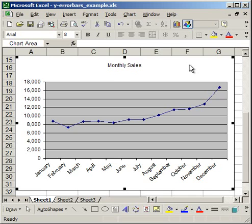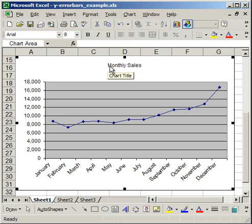So I have monthly sales here and it's a prediction of what the next 12 months sales are going to look like. I want to figure out what the error is going to be because they're all estimates.